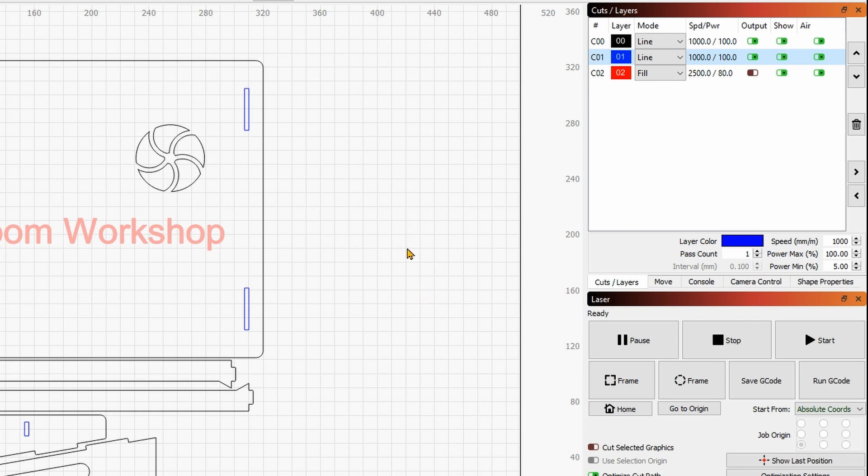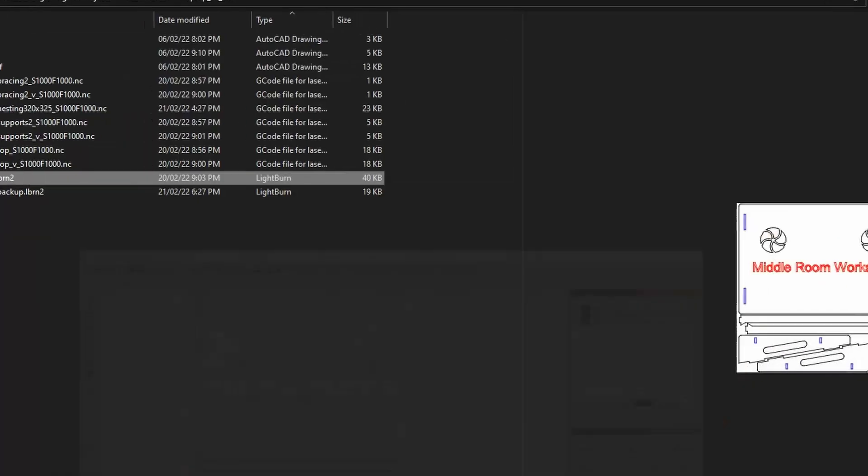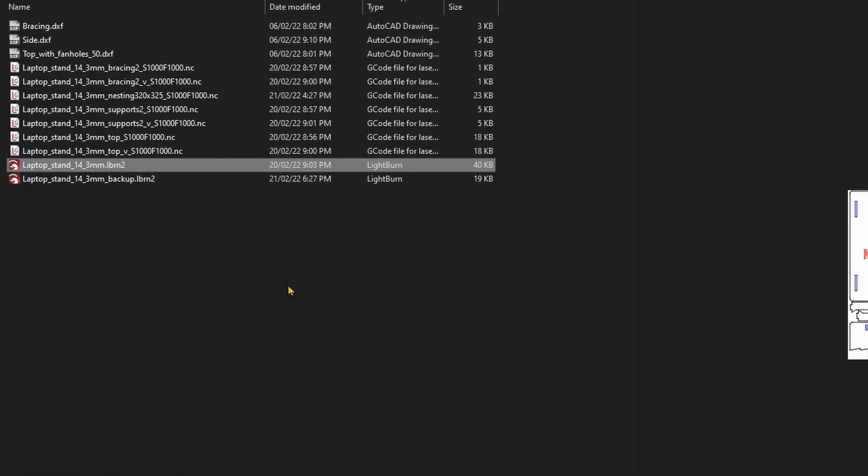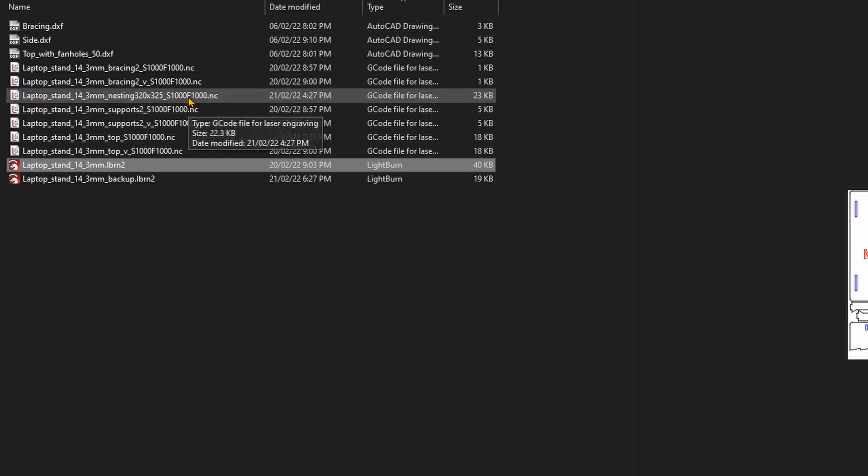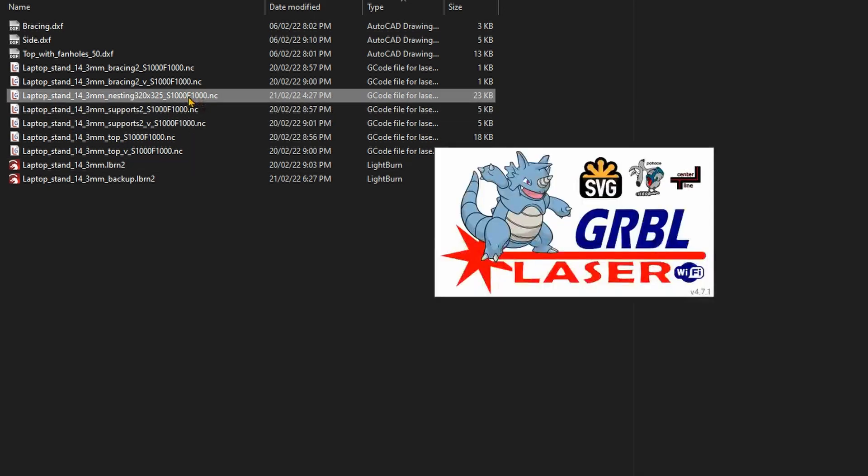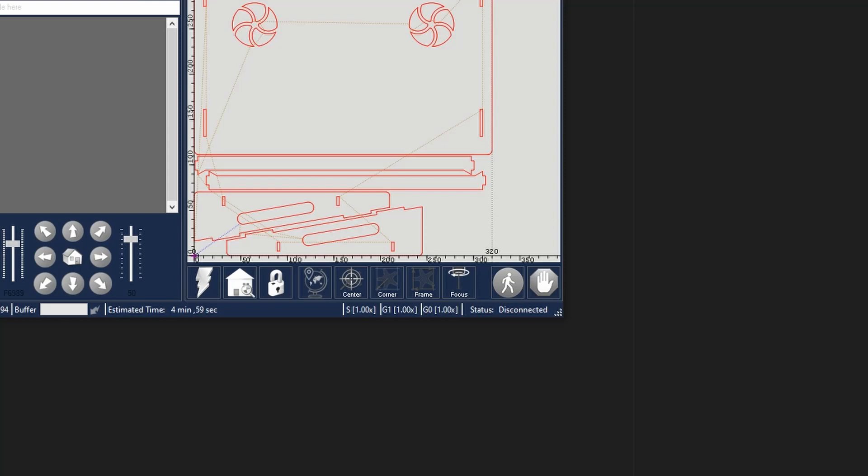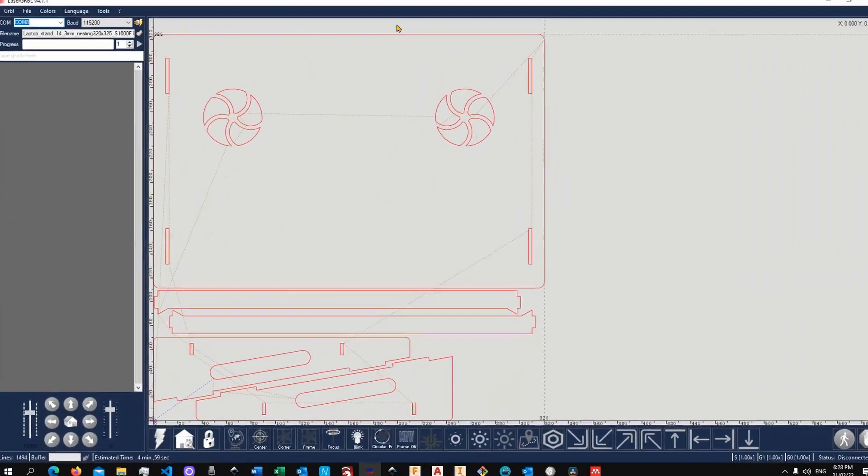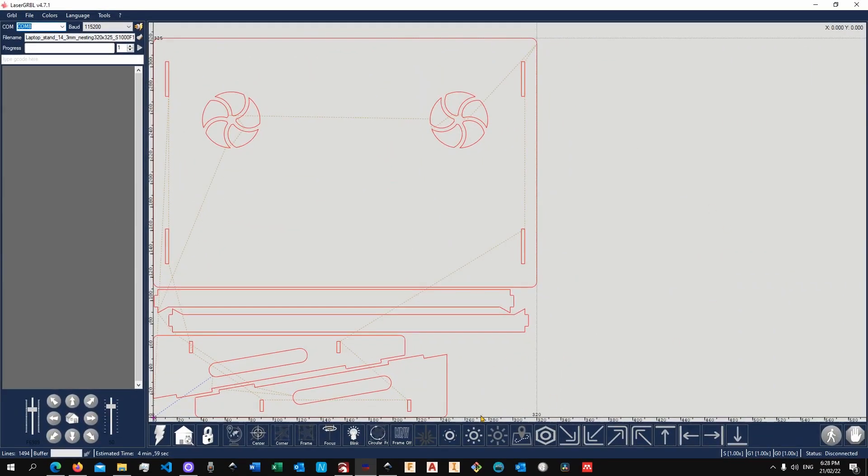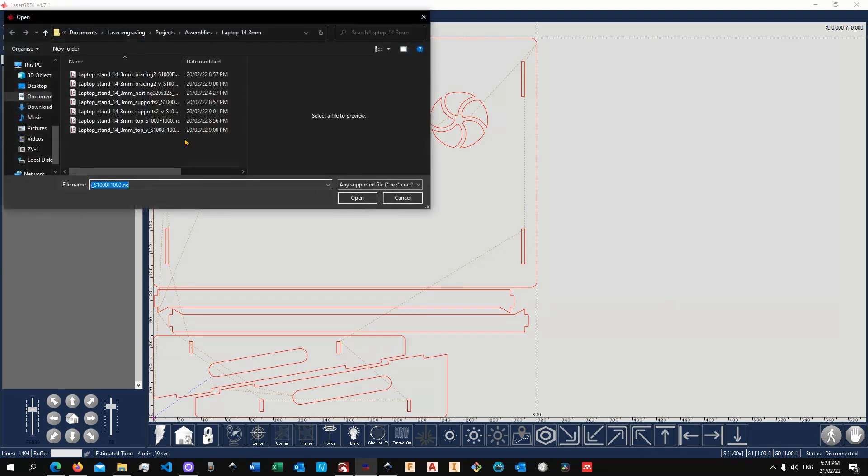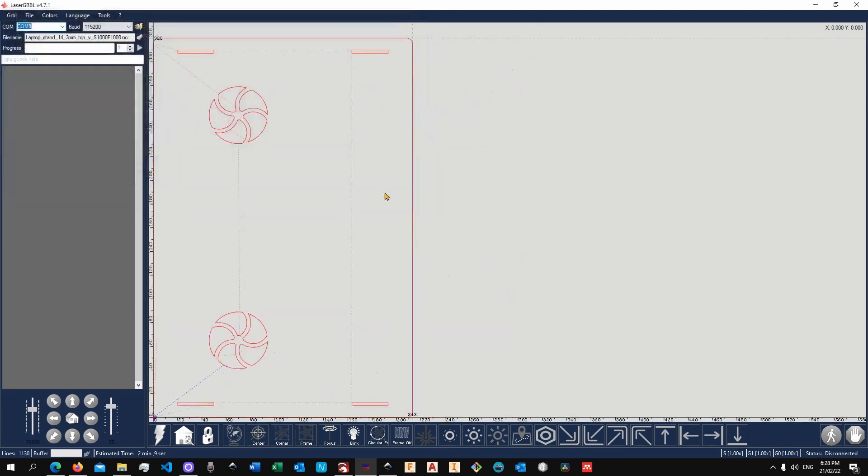All right, let me now walk you through very quickly the Laser GRBL files. As you can see here, we have the preliminary nesting. This is exactly the same as in the Lightburn file. Eventually you could use the various nestings, so for example, I can use the top in a vertical orientation to fit my machine.